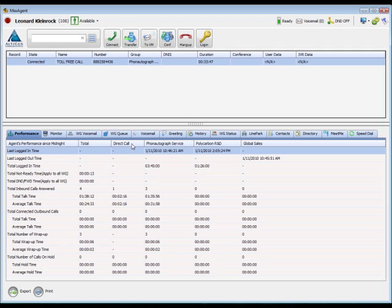The next column, Direct Call, displays call activity for calls made and received by your extension directly, without any workgroups involved. Finally, a separate column will be displayed for each workgroup that you're a member of.